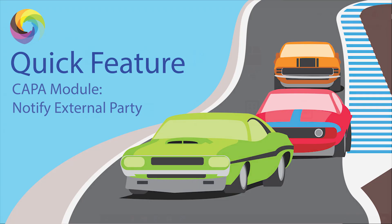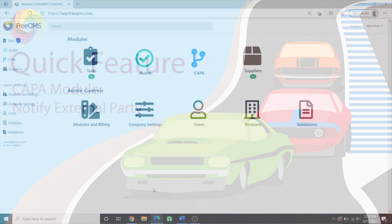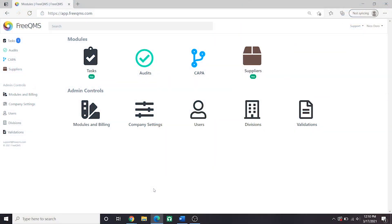Hello, in this quick feature video, we are going to look at the new Notify External Party activity which is debuting first in the CAPA module.